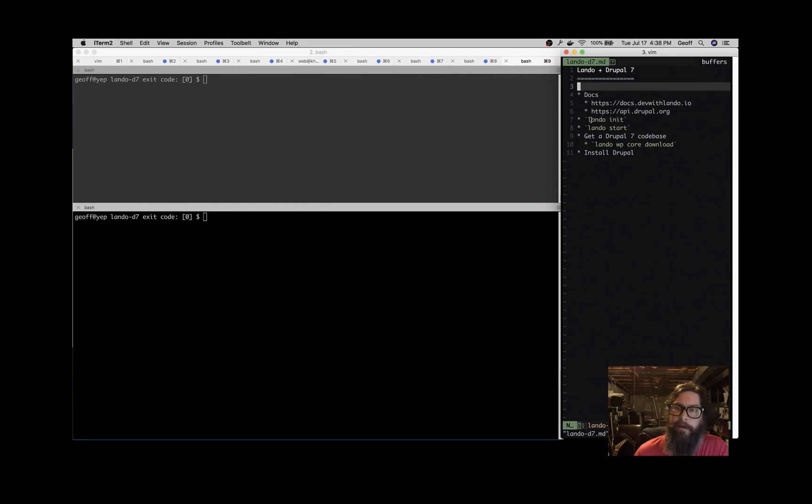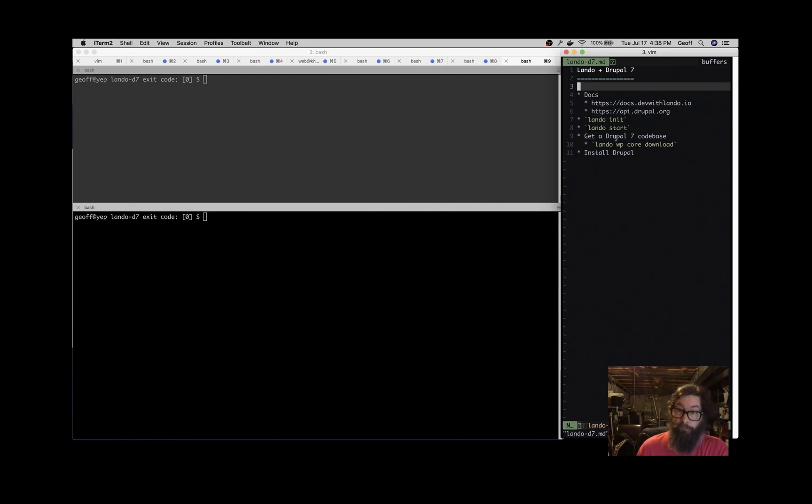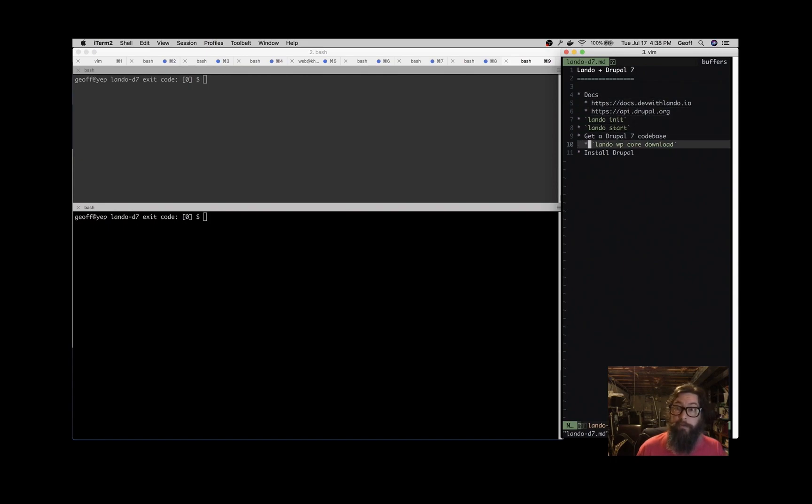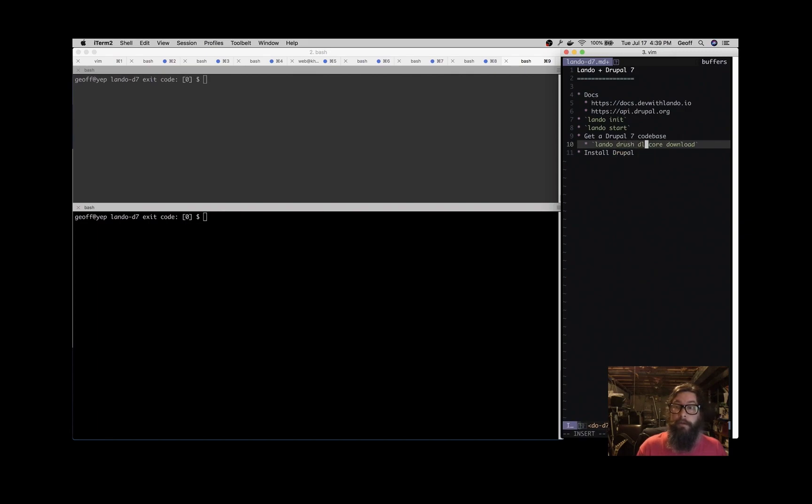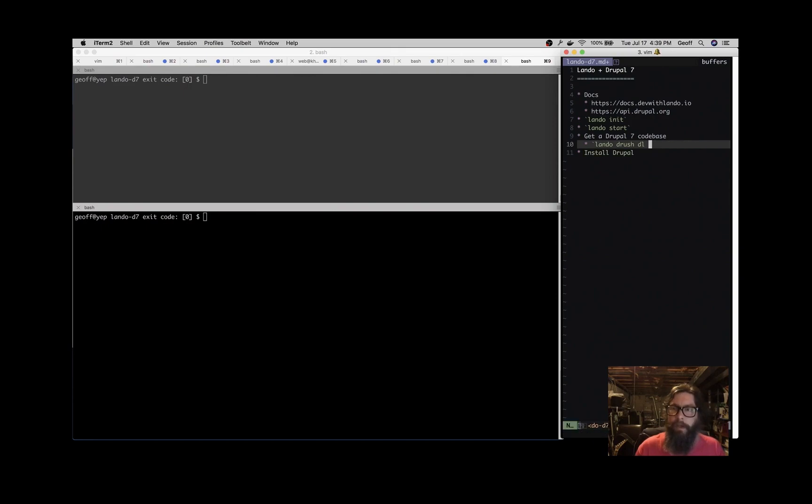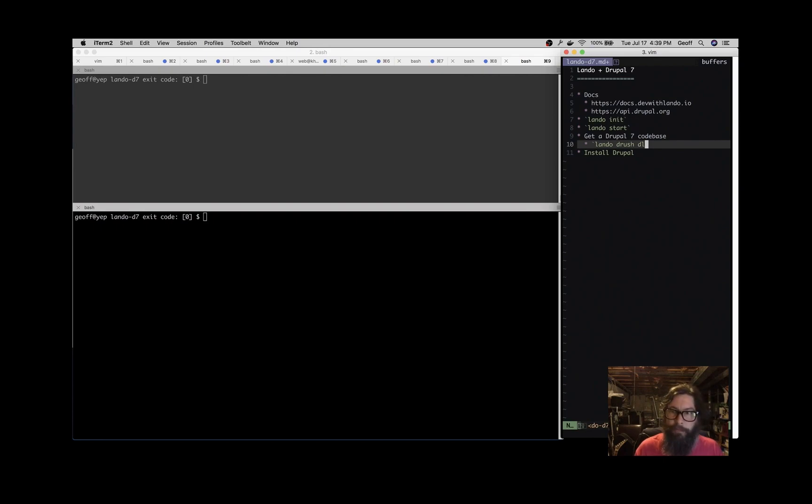The steps to do that are lando init, lando start, and then we'll need to get a Drupal code base. We can actually use Drush to get that code base, so do lando drush dl and that will get us the code base. That should be the stuff you need to get you going quickly for a Drupal 7 application.